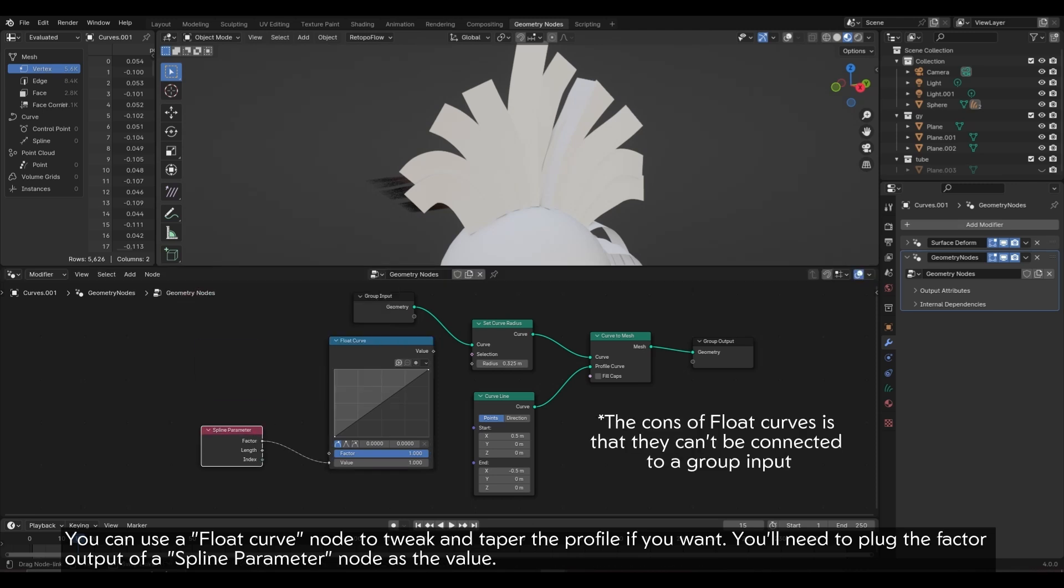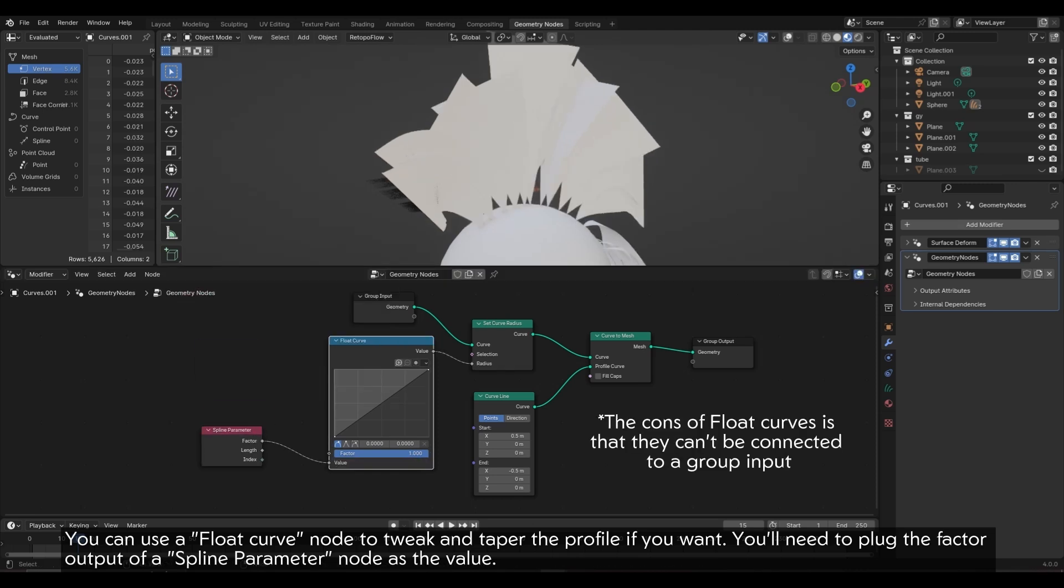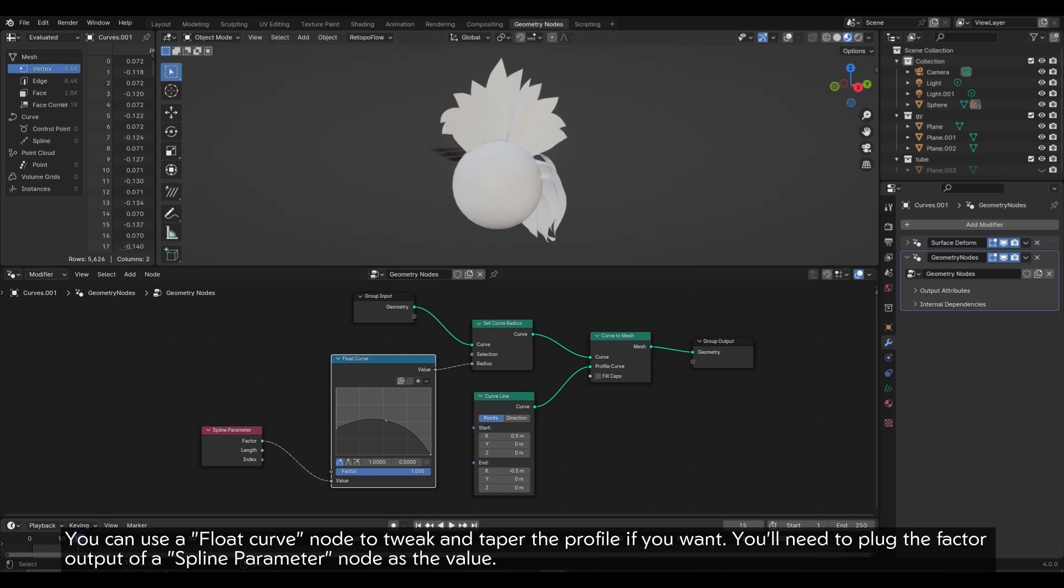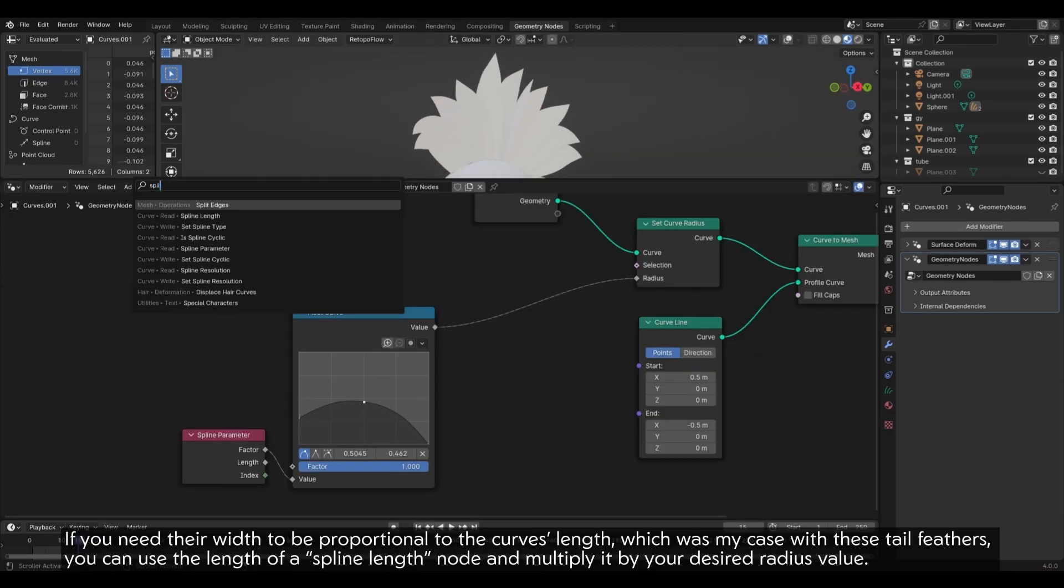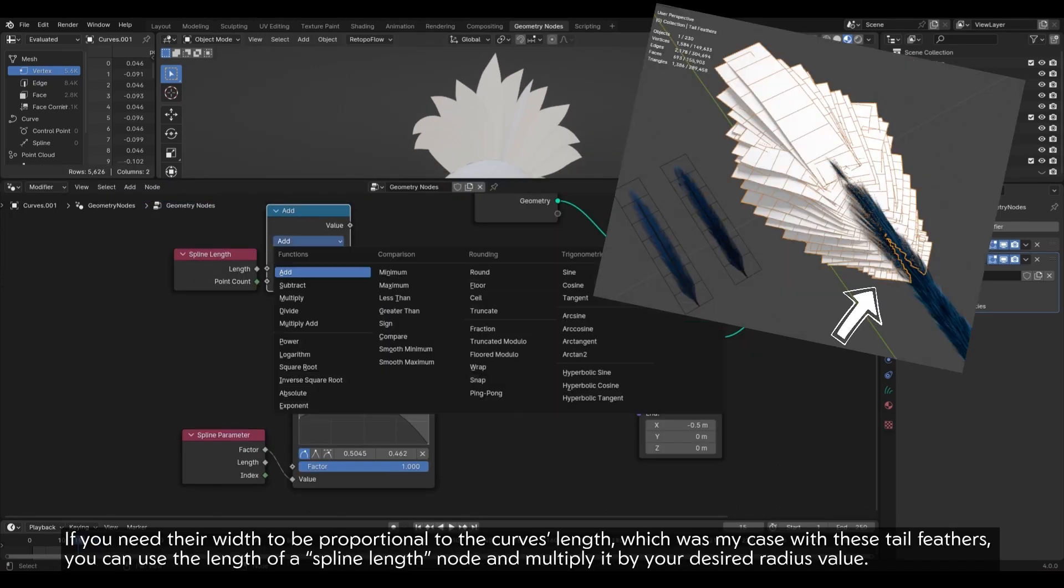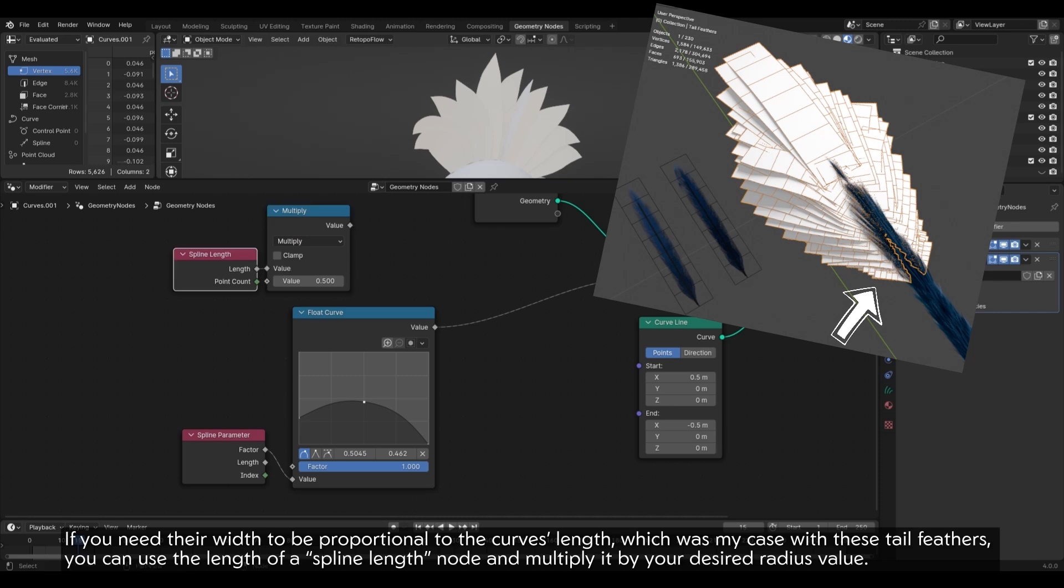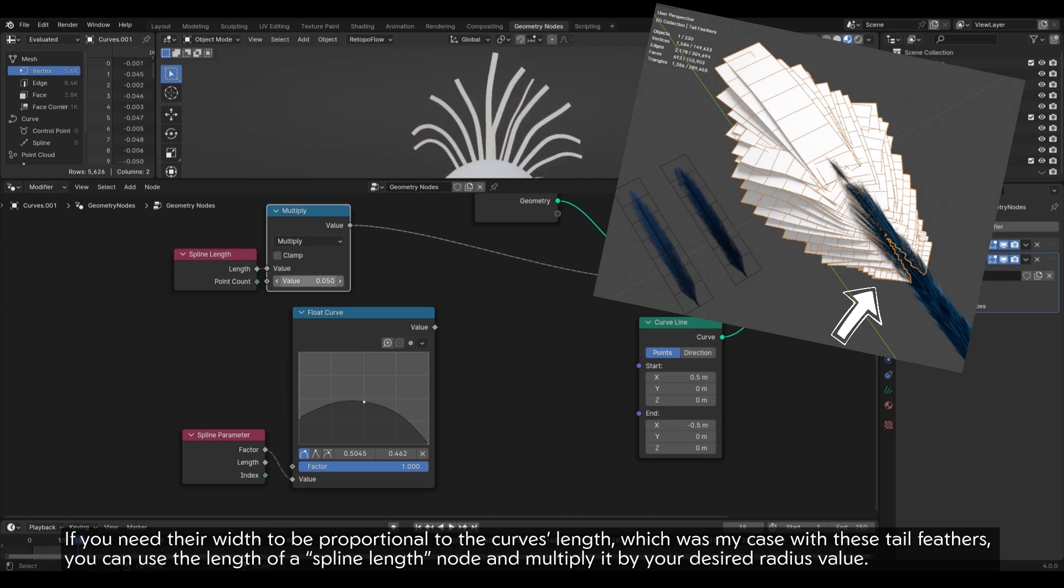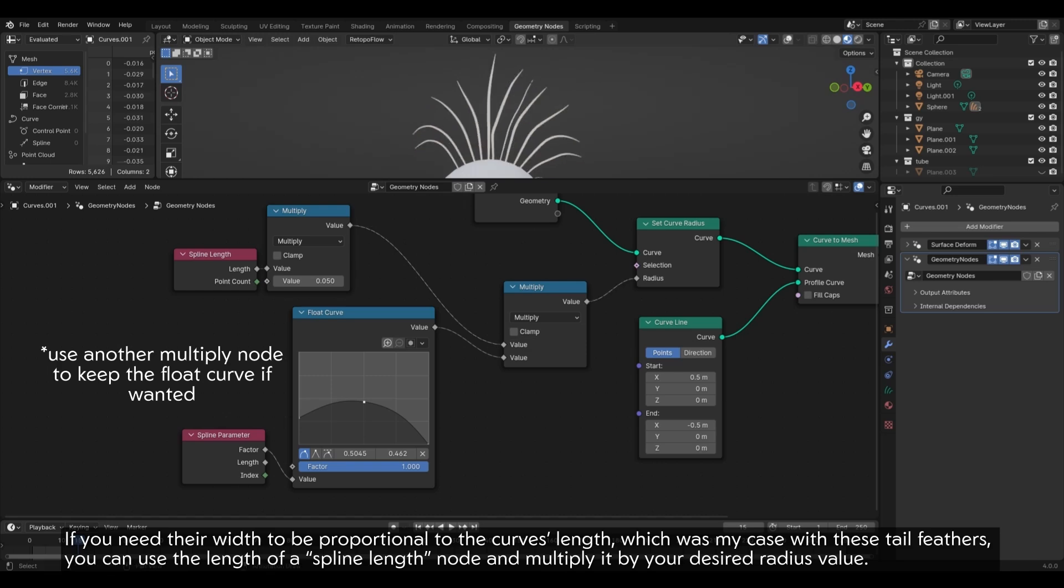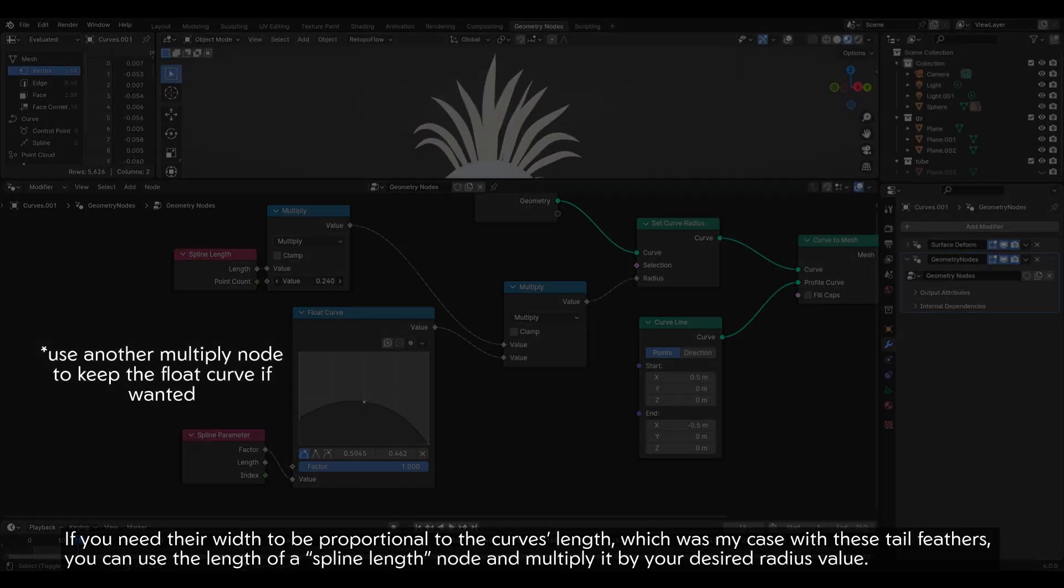You'll need to plug the factor output of a Spline Parameter node as the value. If you need the width to be proportional to the curve's length, which was my case with these tail feathers, you can use the length of a Spline Length node and multiply it by your desired radius value.